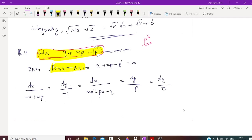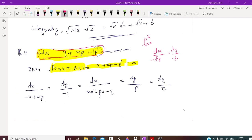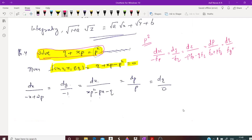So, f of x, y, z, p, q is equal to q plus xp minus p squared, equal to 0. Now, by Charpit's method, the auxiliary equation is: dx by minus fp equals dy by minus fq equals dz by minus p·fp minus q·fq equals dp by fx plus p·fz equals dq by fy plus q·fz.